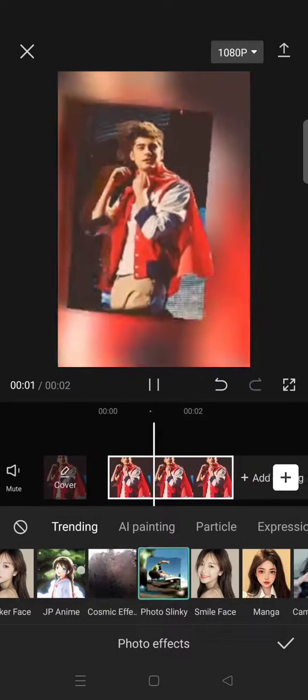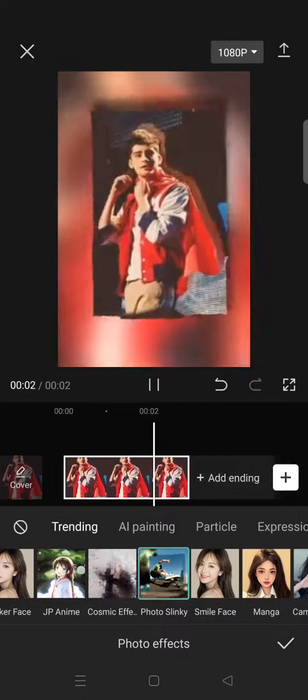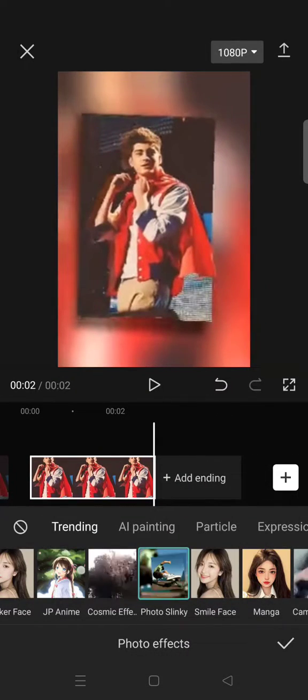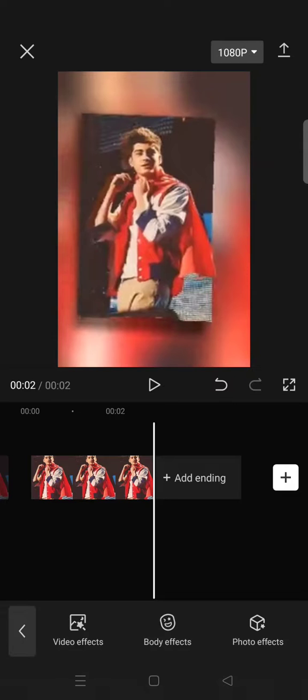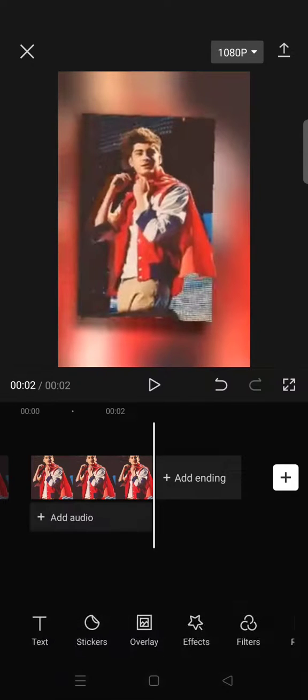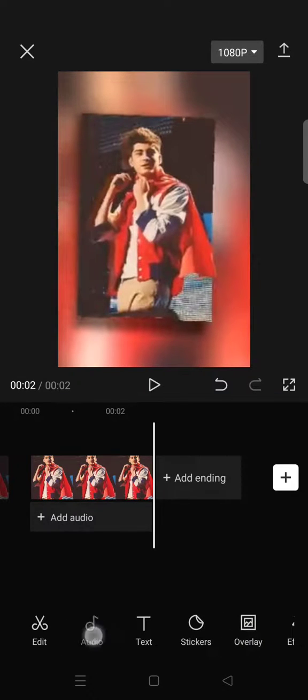The Photo Slinky effect makes the picture animate like this. To add music, go back and click on the Audio menu.